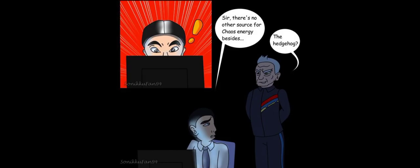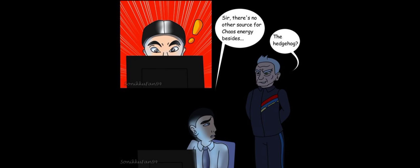Sir, there's no other source for chaos energy besides... The Hedgehog? Good, Smith. Very good. You're finally using your brain for once. Yes, sir. I'll make the order.